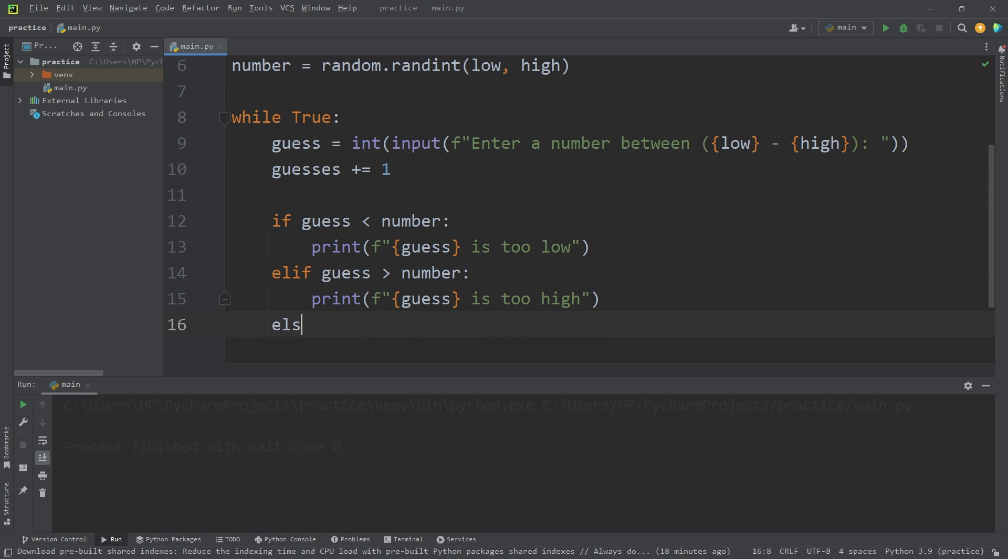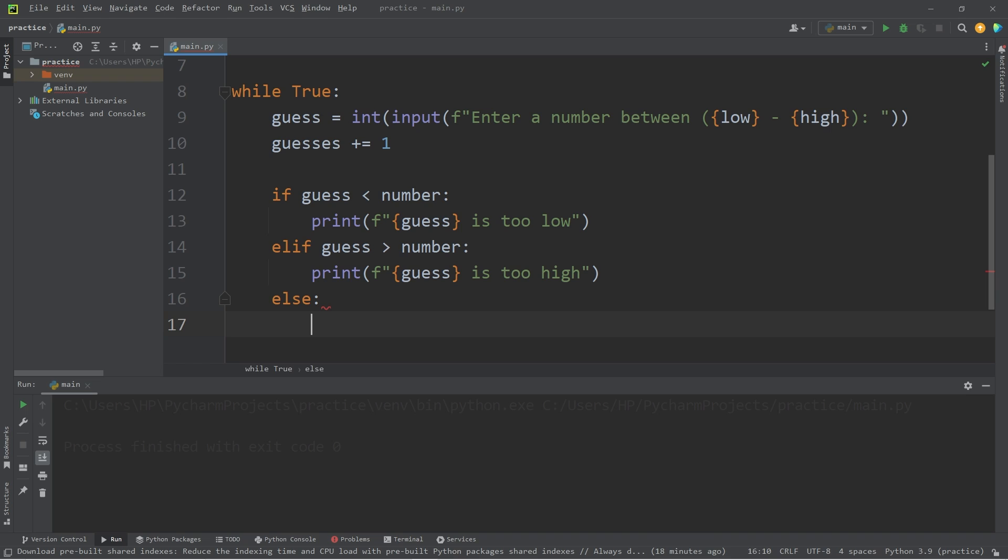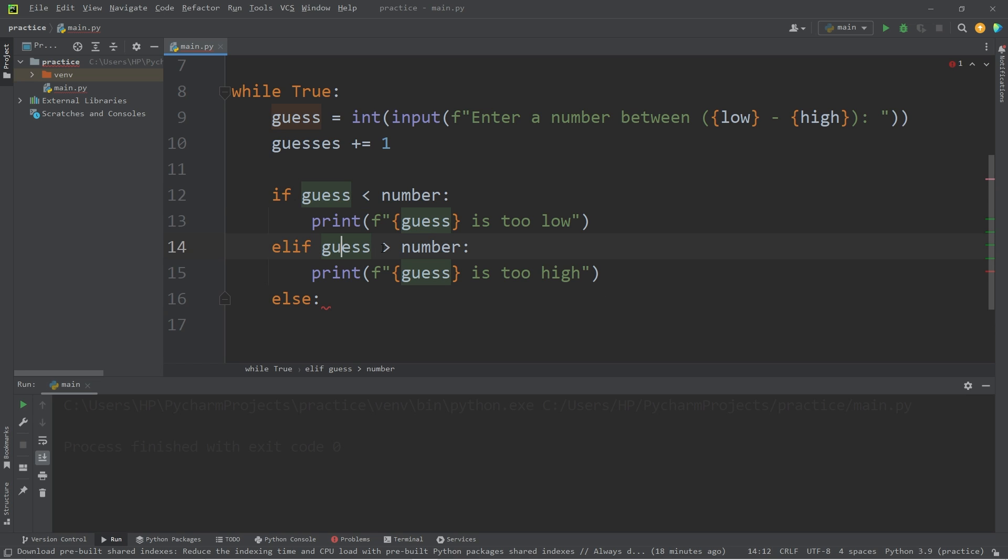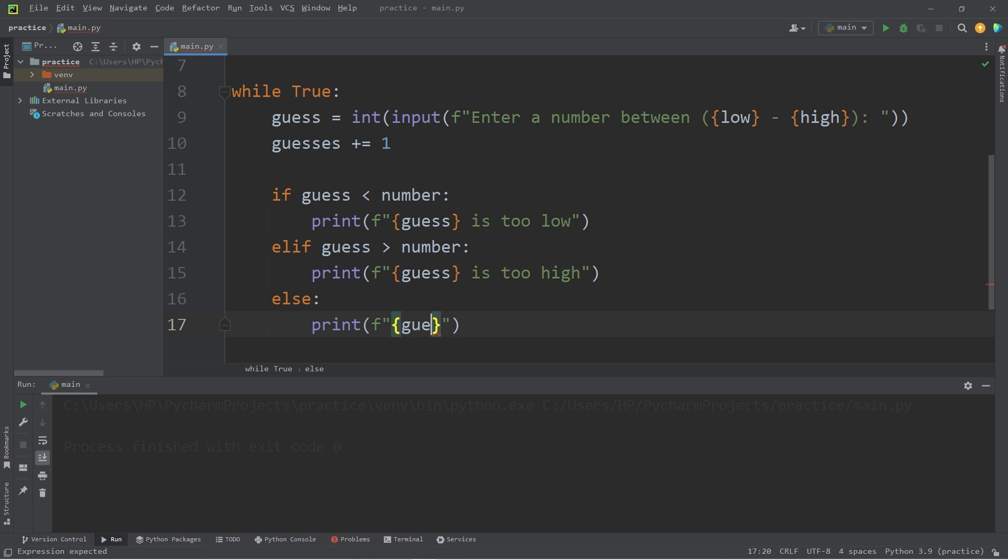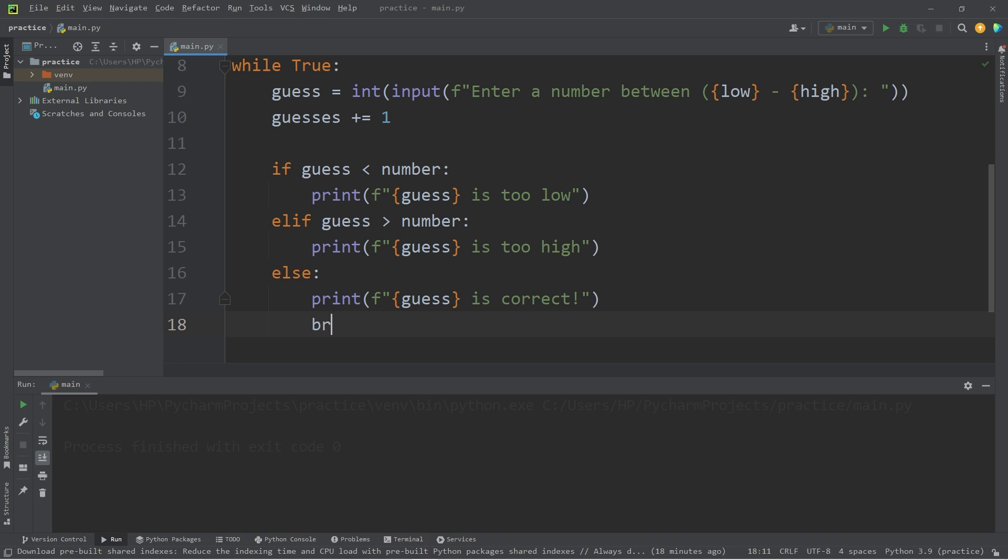Then else. If our guess is not lower than the number. And our guess is not higher than the number. Well, then our guess must equal the number. That means we got the number right. Then I will print. Guess is correct. Then we will break.